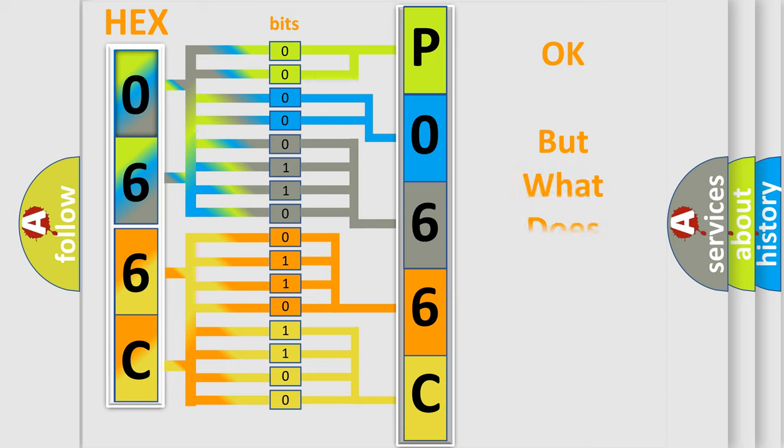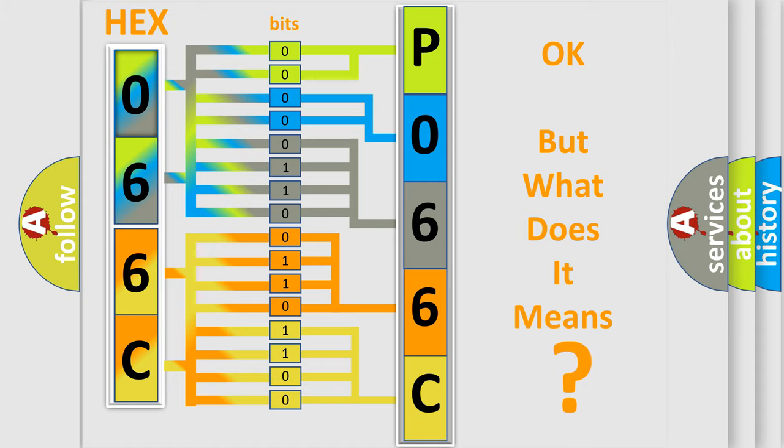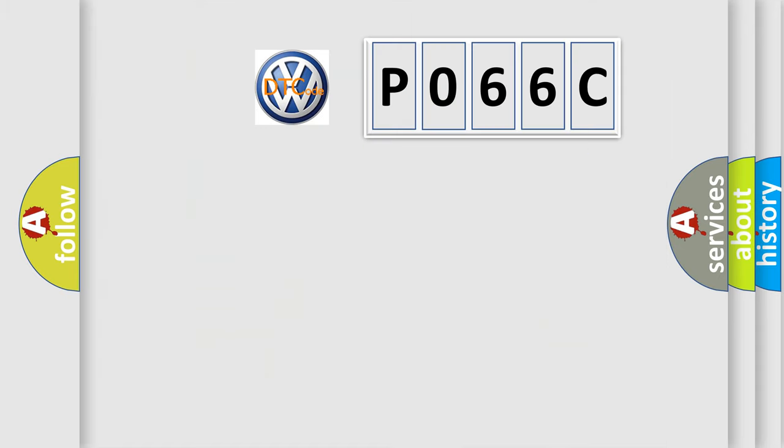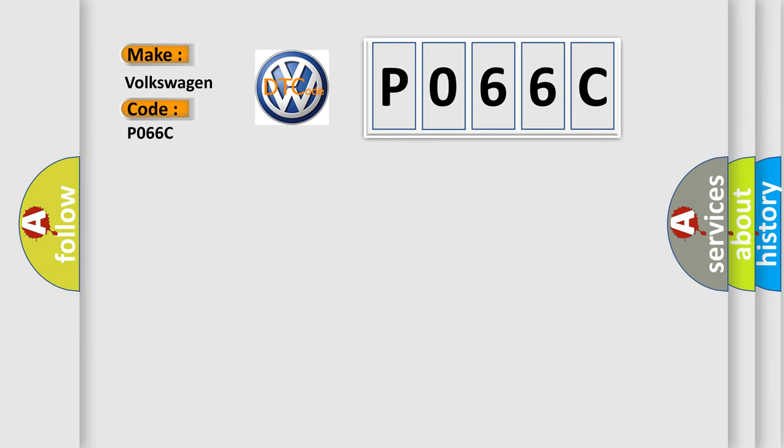The number itself does not make sense to us if we cannot assign information about what it actually expresses. So, what does the diagnostic trouble code P066C interpret specifically for Volkswagen car manufacturers?